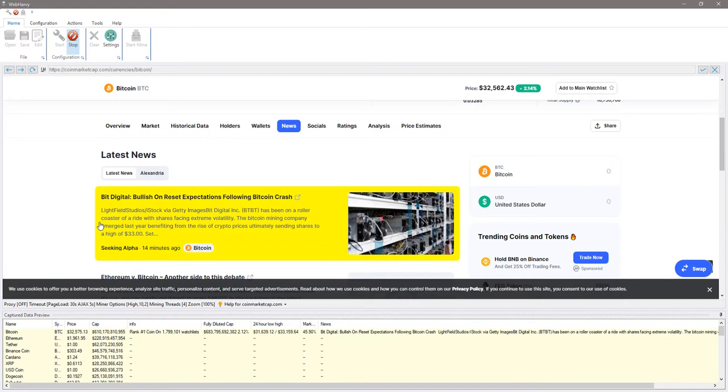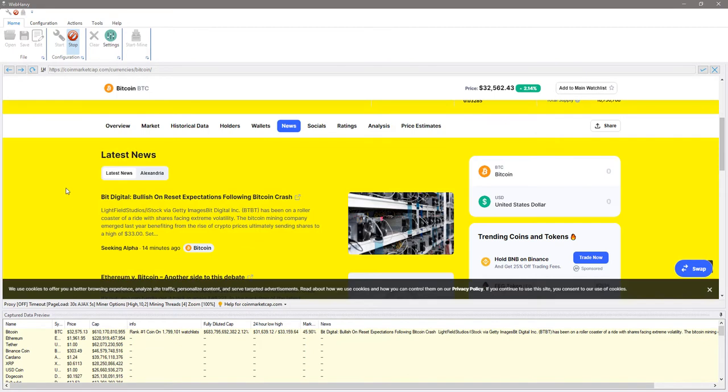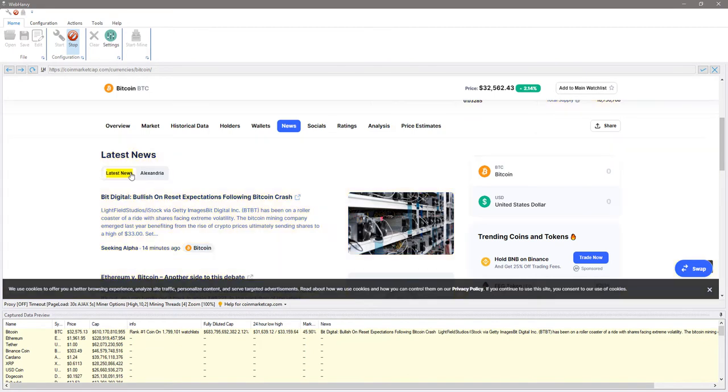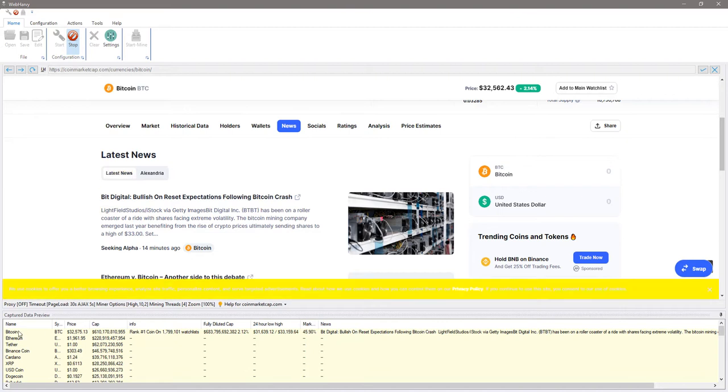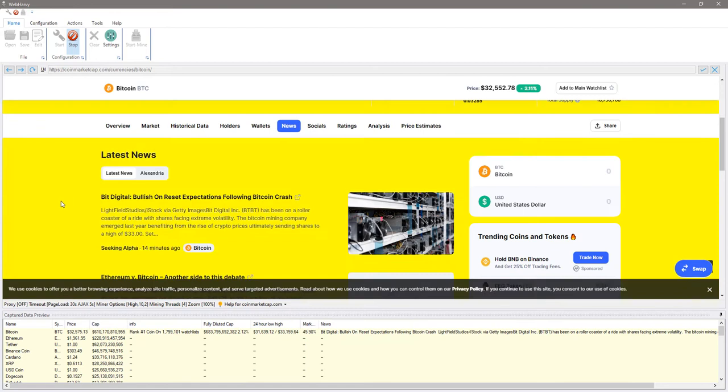Once you have followed the link from the starting page then you will have to click and select each and every data which you need because the pattern detection, that is selecting multiple data, is available only in the starting page.